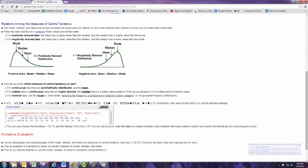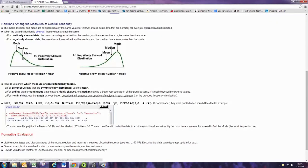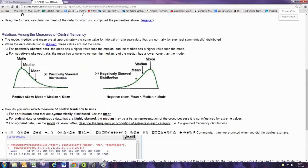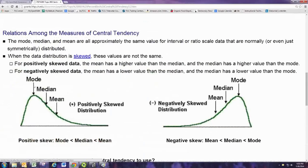You can see from this image here that the mode, of course, will be the highest bar. And that the mean and median are to the right of that.